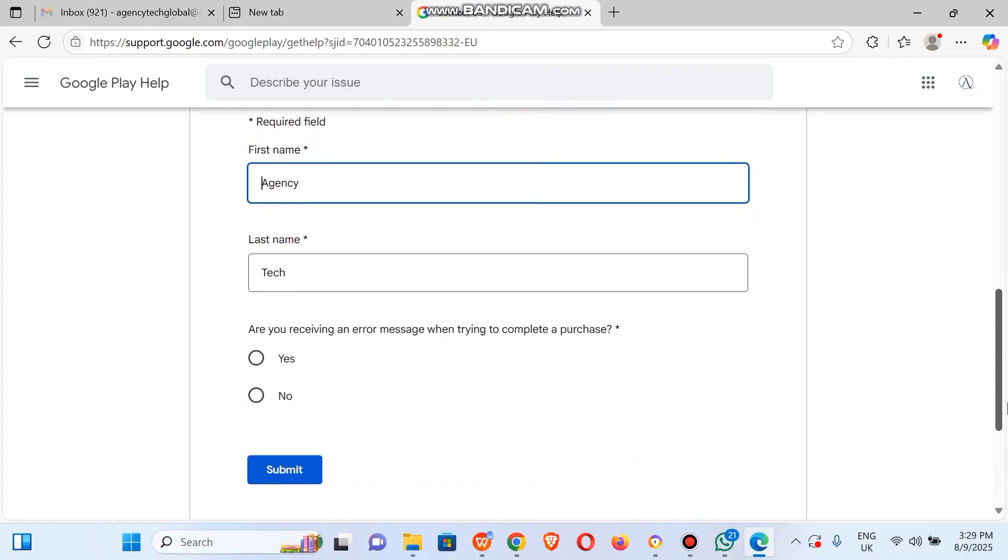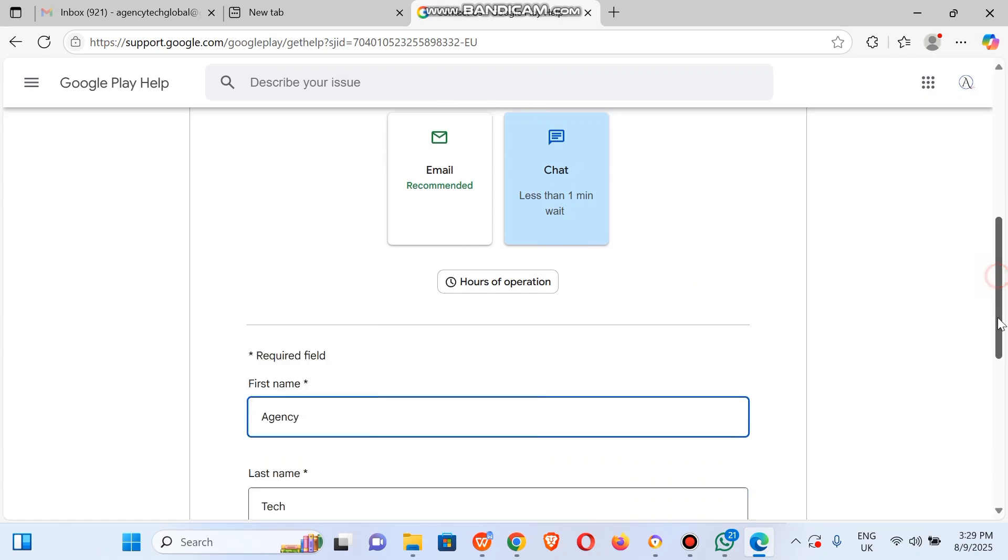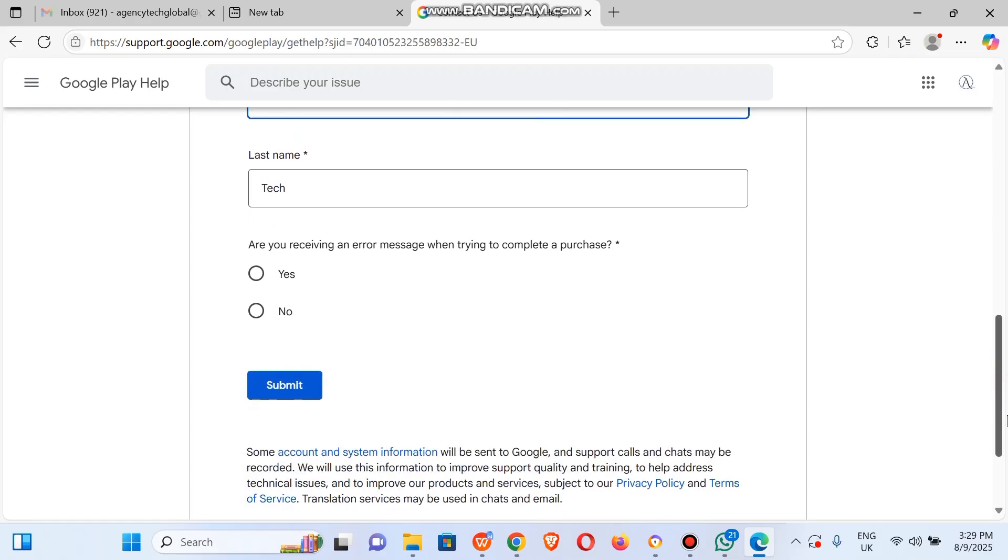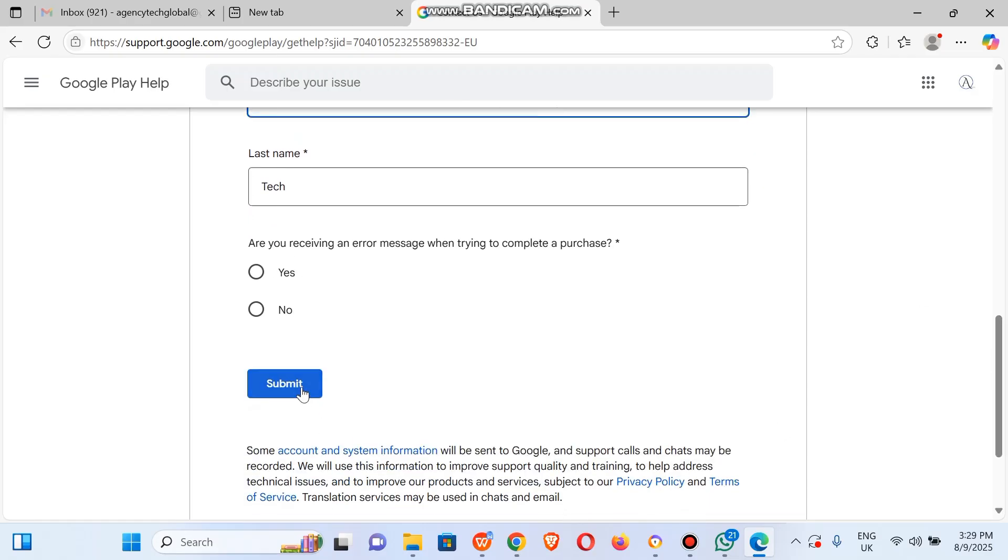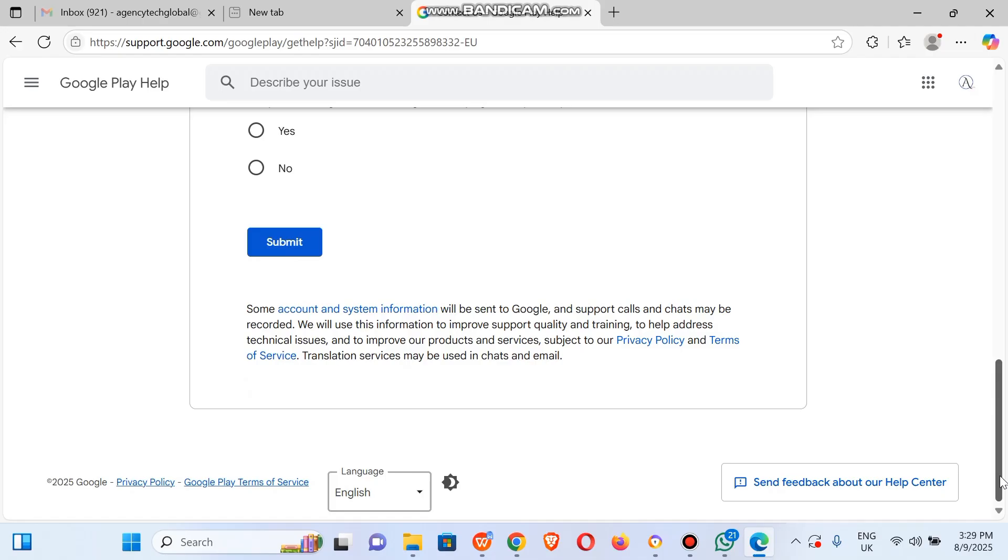Click on submit. Once you hit the submit button, you'll be able to chat with an agent in real time. Make sure you like this video and subscribe to our YouTube channel for more exclusive content like this. Bye for now.